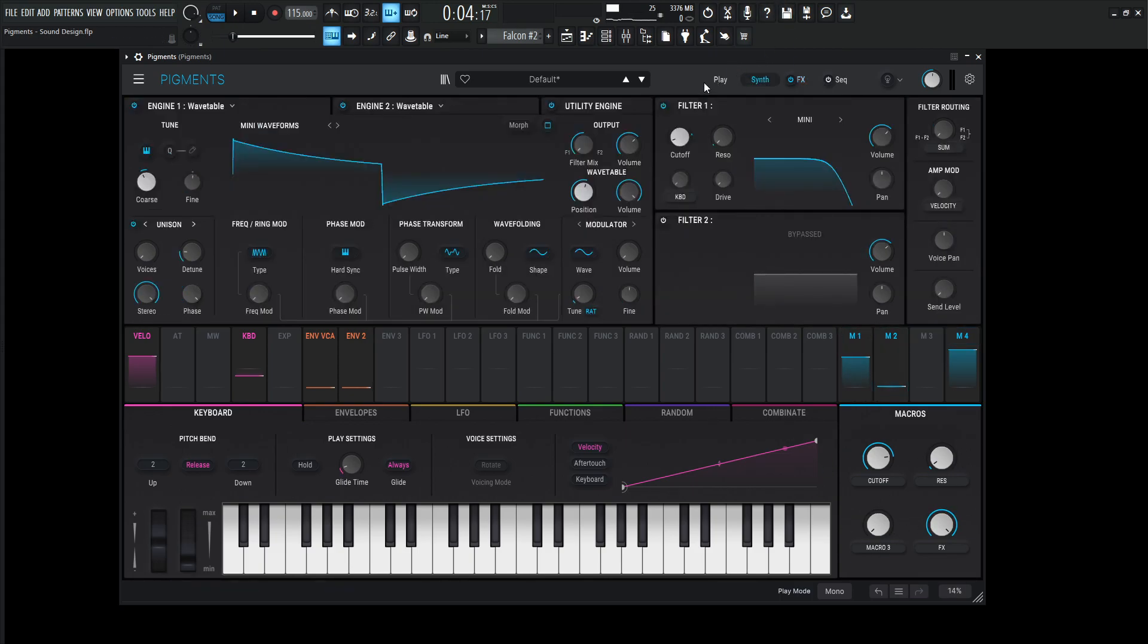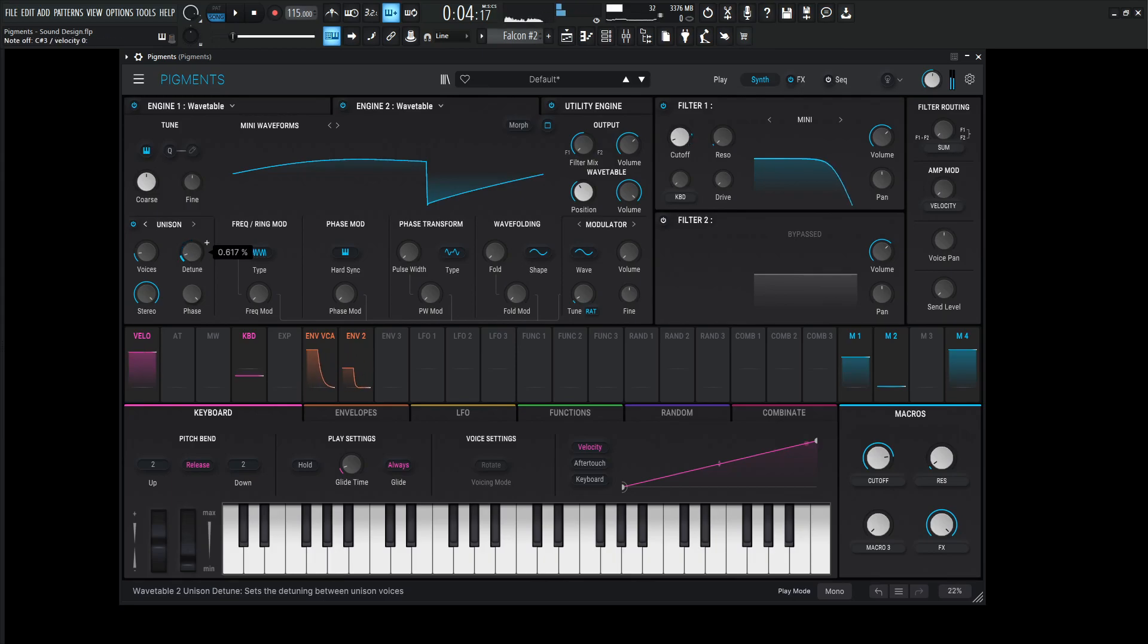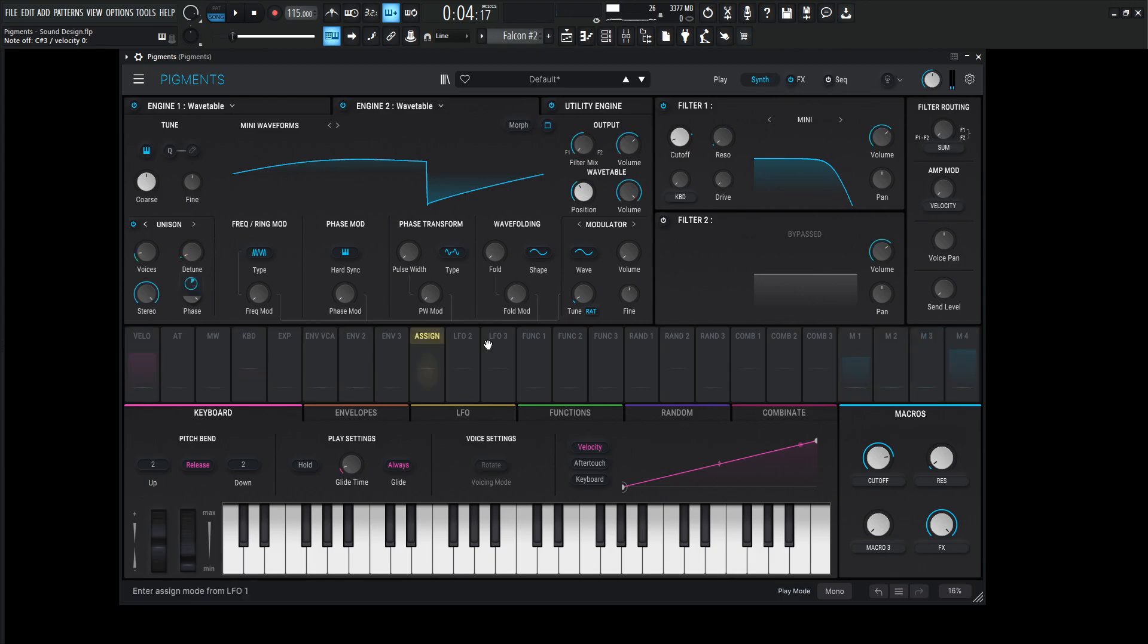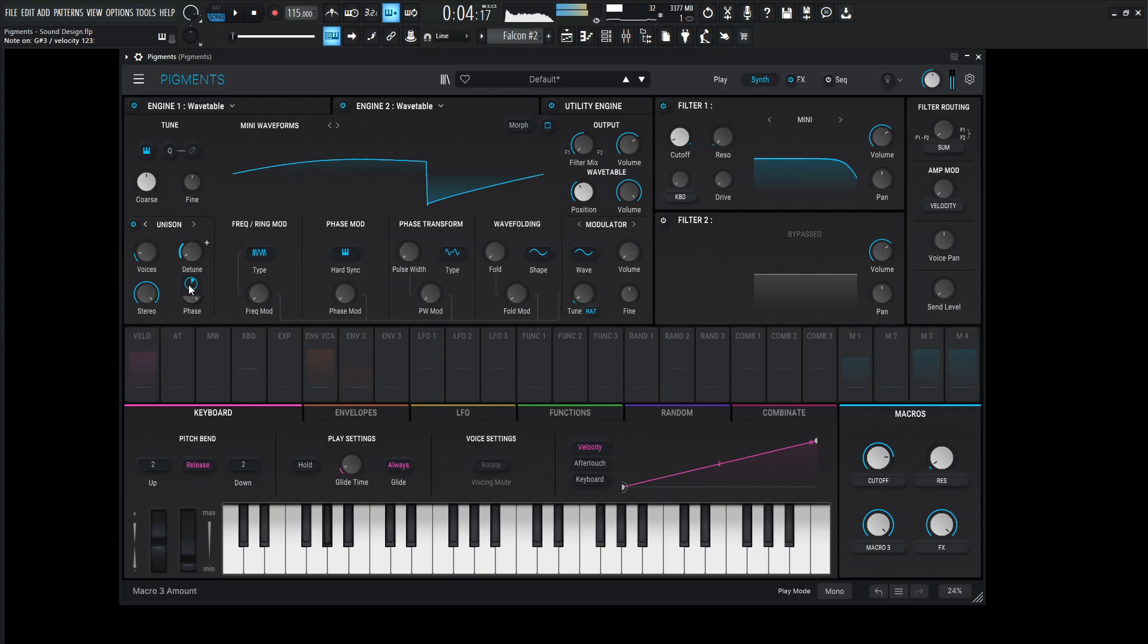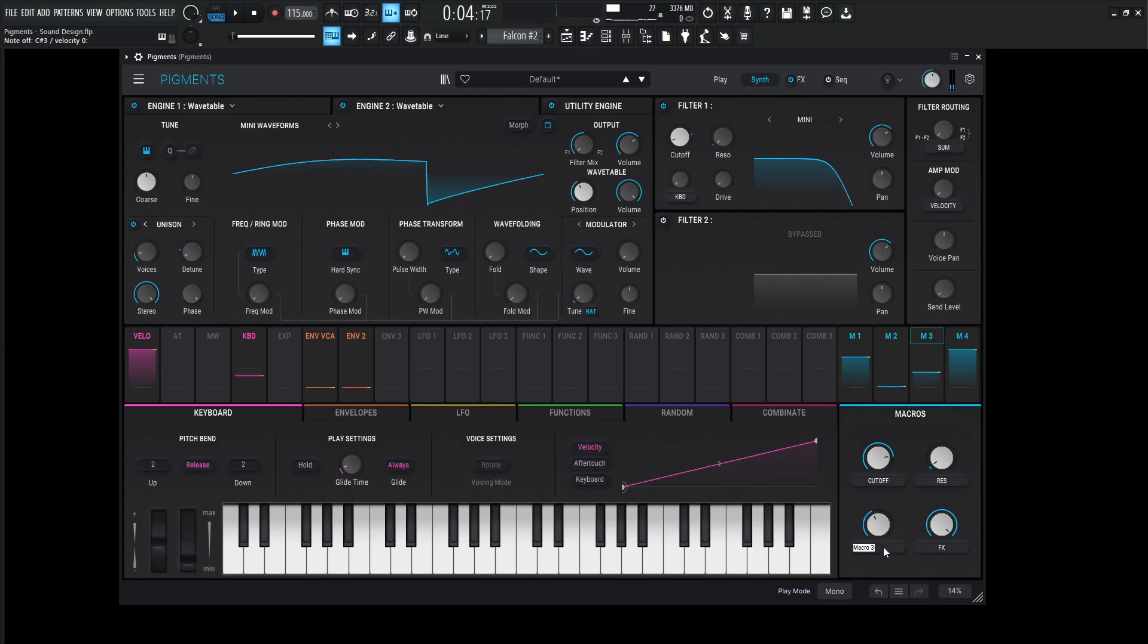So now we have one macro here left that we can choose from. What we can also do to make this a little bit interesting is maybe put this on the detune for the second wavetable. So maybe we can kind of leave it here on this spot here. So it's kind of really in pitch. And then we can get the third macro, drop it down here, and that might be a healthy amount. Let's see how it is. Maybe around there might be kind of cool. We have a good healthy range, so label this as detune, something like that, and see how this sounds.